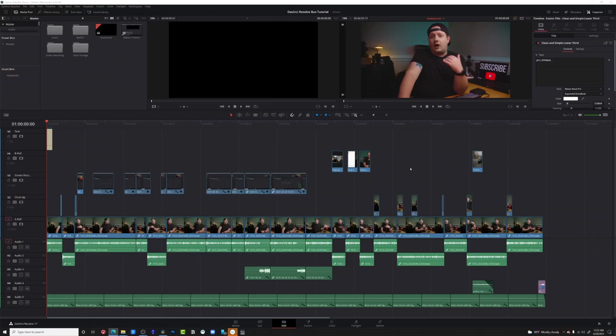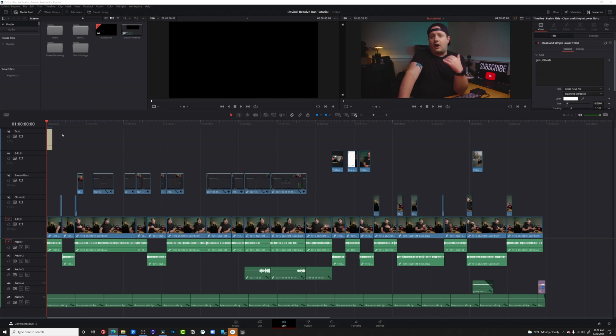All right, let's jump into DaVinci Resolve. I've got a timeline here and it's a basic YouTube timeline. I've got my A-roll, I've got my closeup shots, I've got my screen recordings, my B-roll and my text.